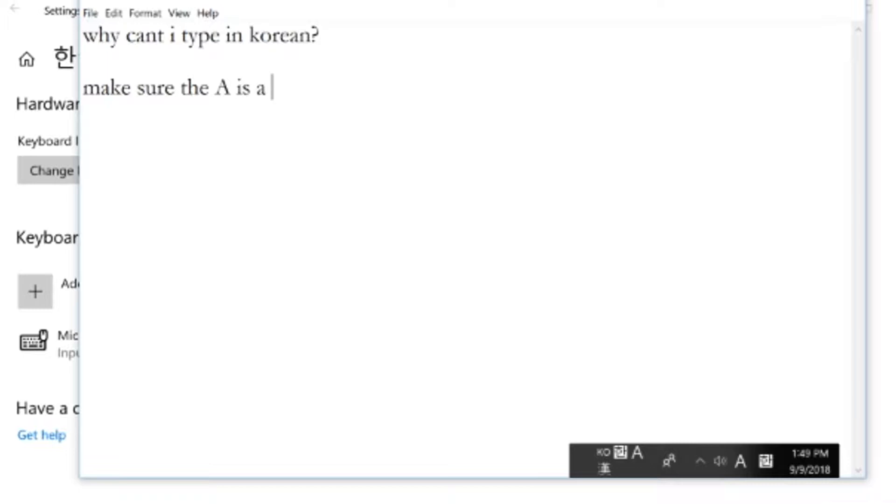So to start typing Korean, just click on the A and it'll turn into the Korean character GA, and now you're going to be able to start typing Korean.